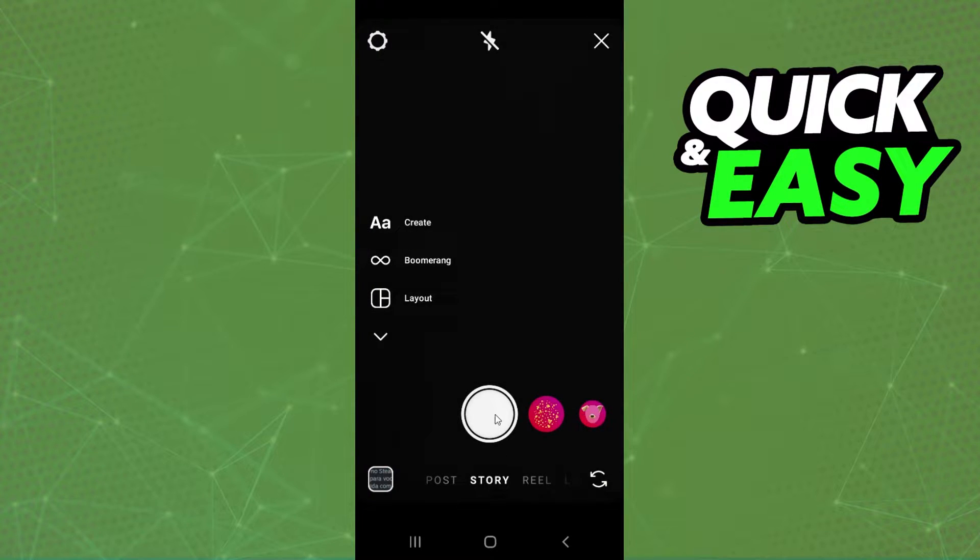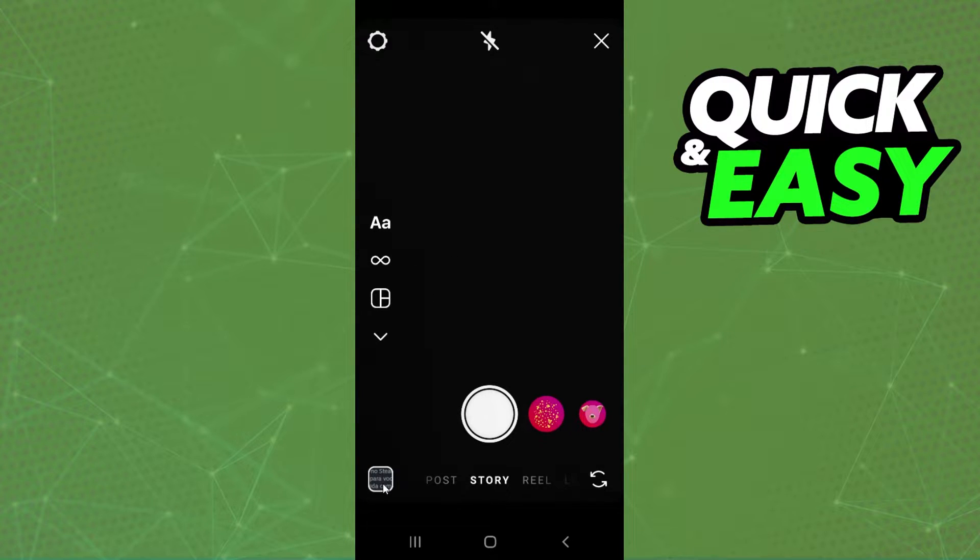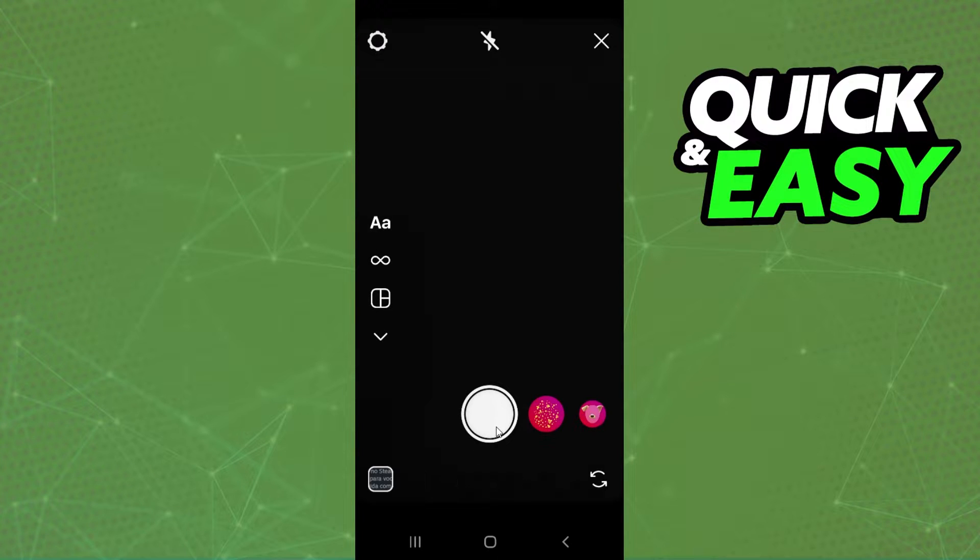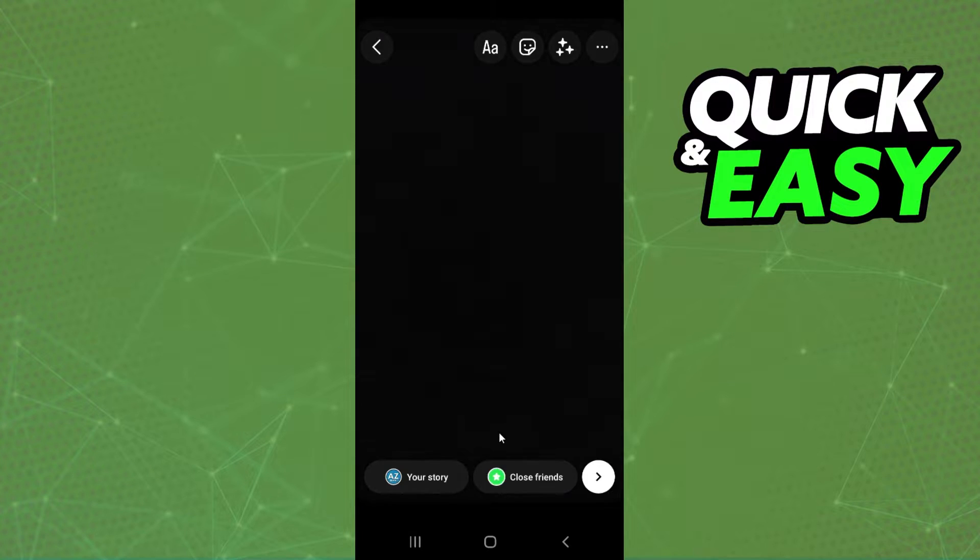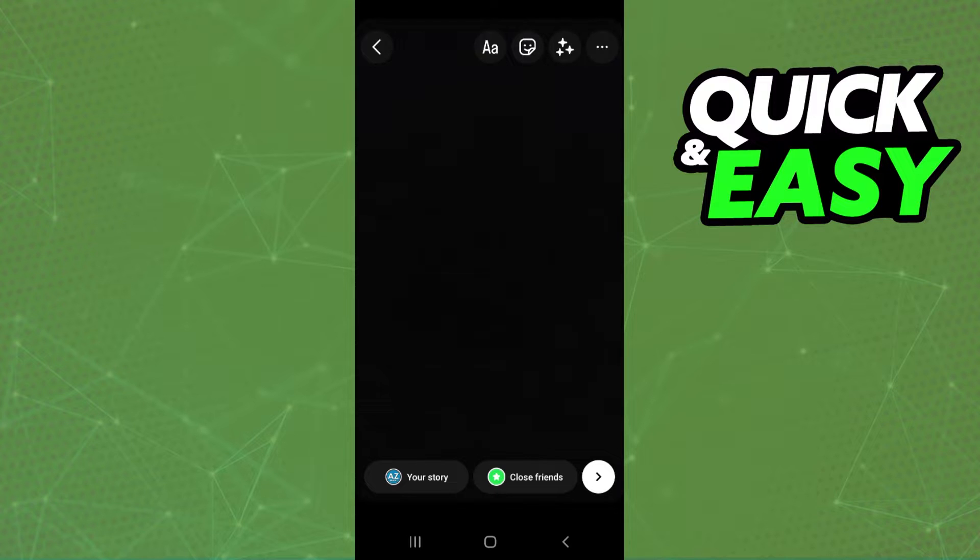Then you click on your gallery to import a video or a photo that you want to use. In my case I will use a black screen just for example but you need to find the photo or the video that you want to use on your story.